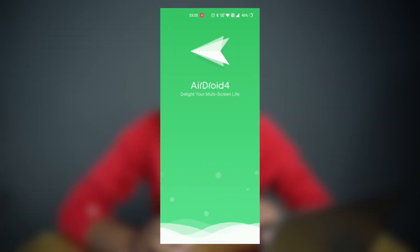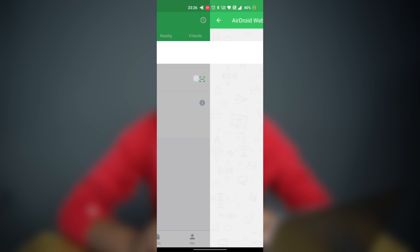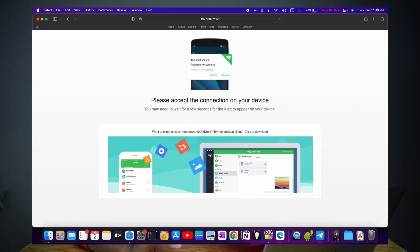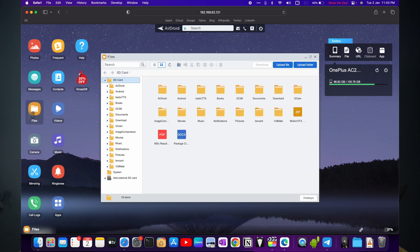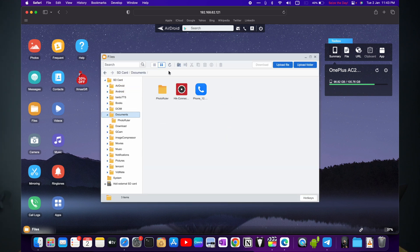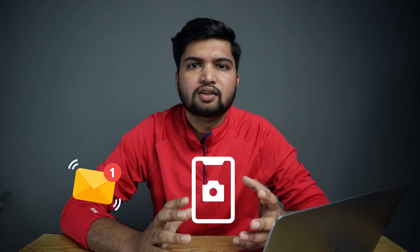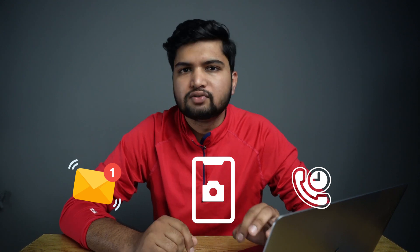On your Android device, launch the AirDroid app. You will see an IP address there. Simply launch your browser on your Mac and navigate to that IP address. You will now be able to transfer files between the Android device and your Mac. With AirDroid, you can also do a lot more, like checking your messages, taking screenshots, and checking call logs — but that's not the point of this video.